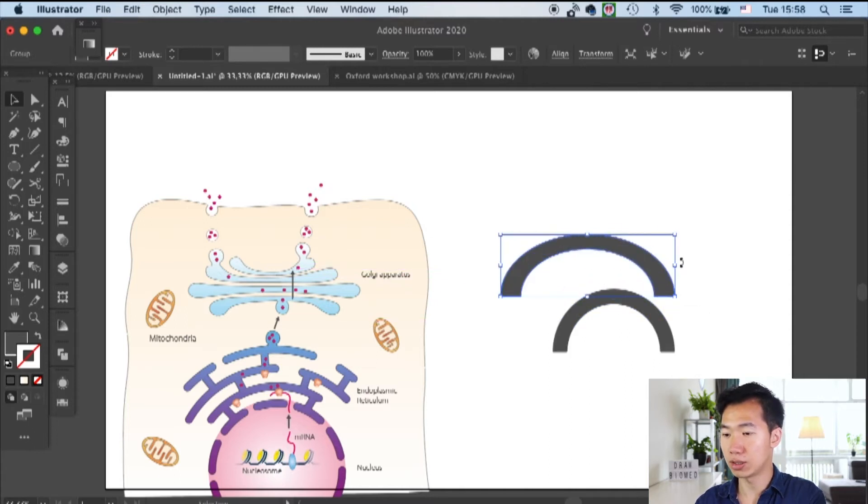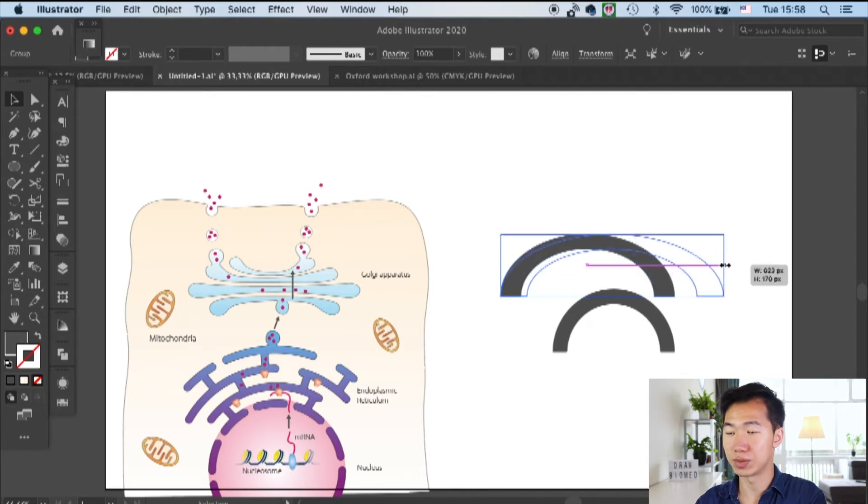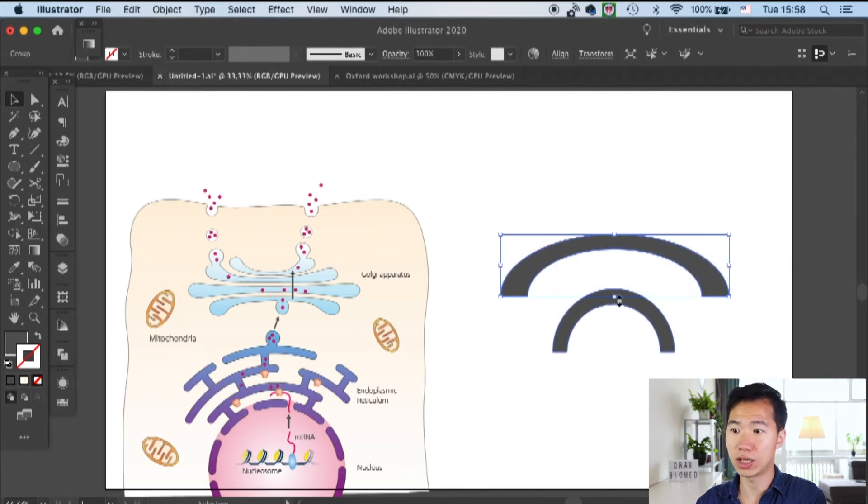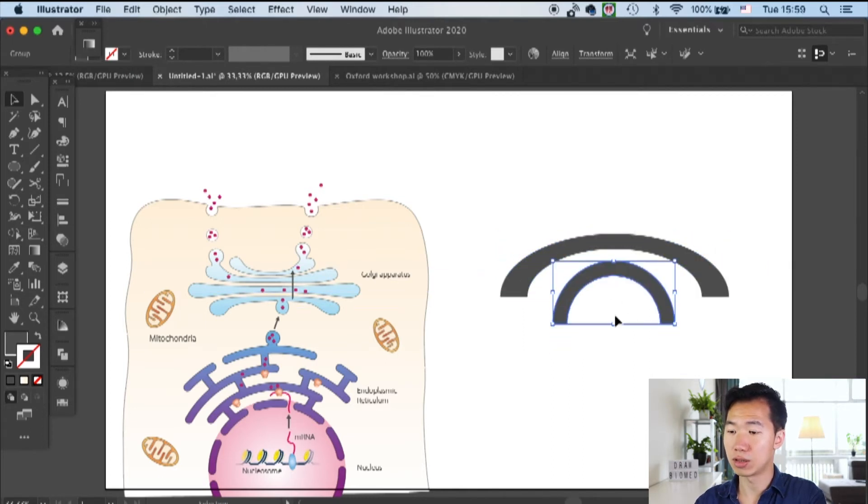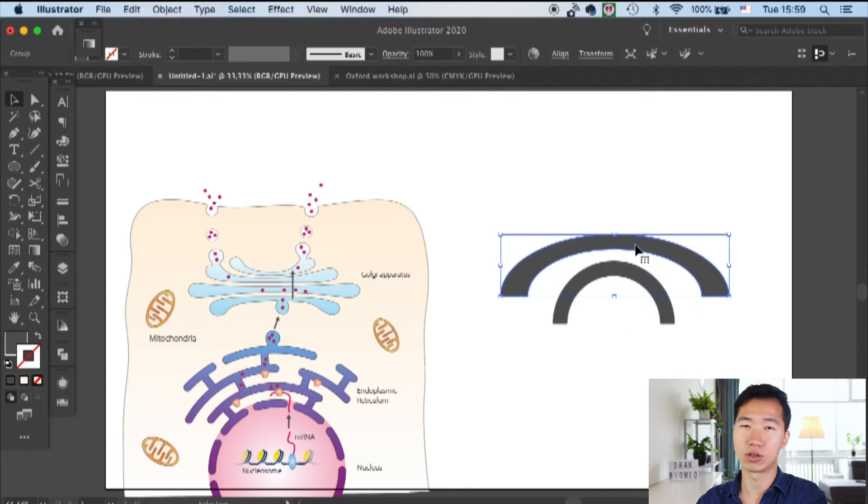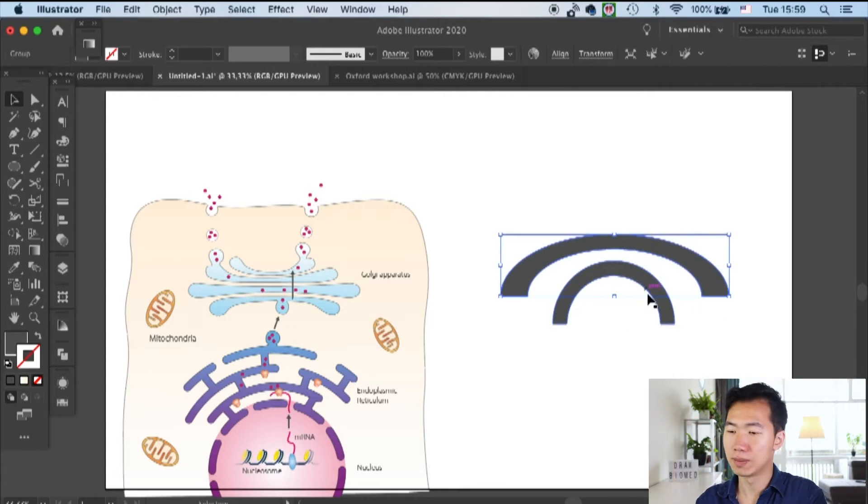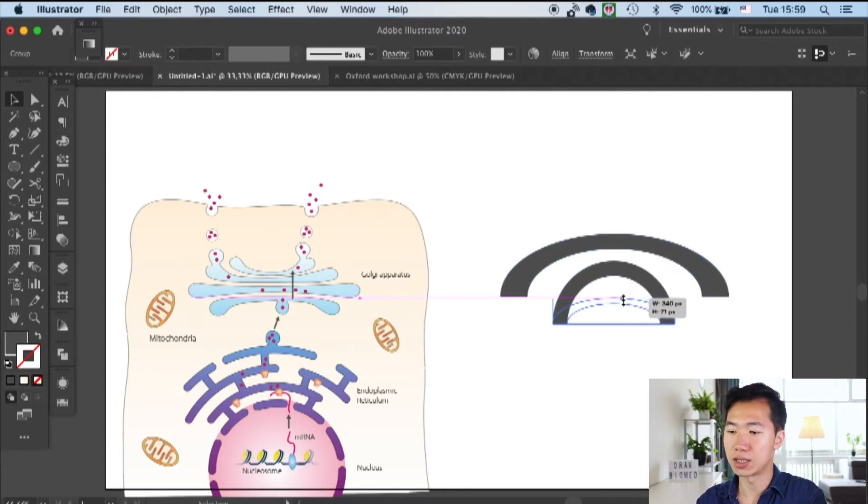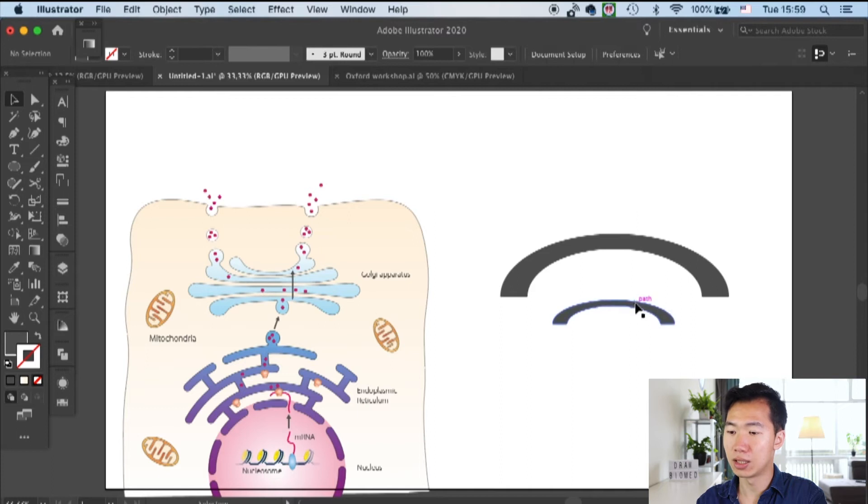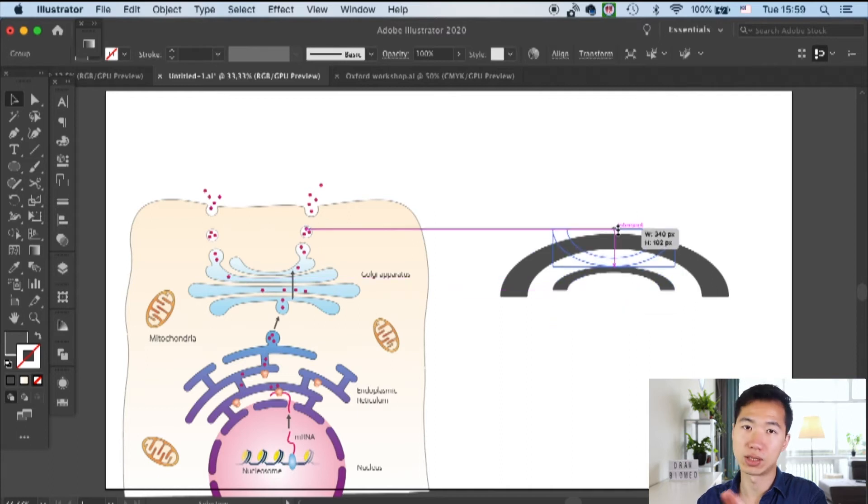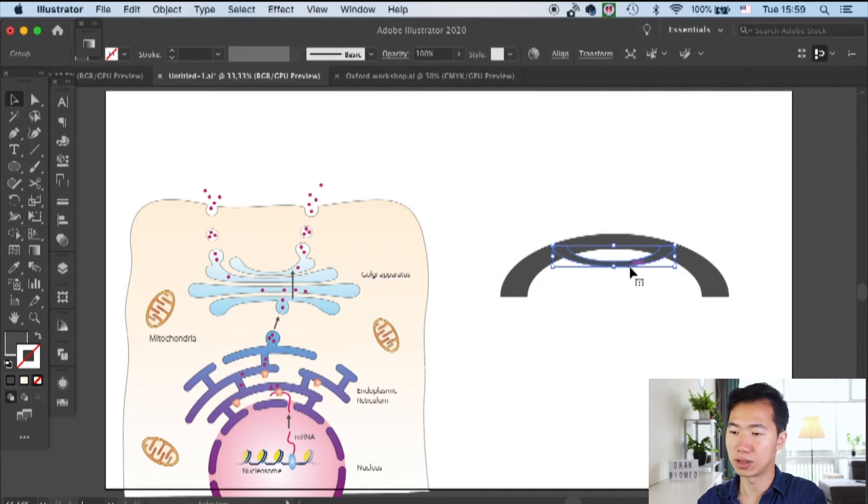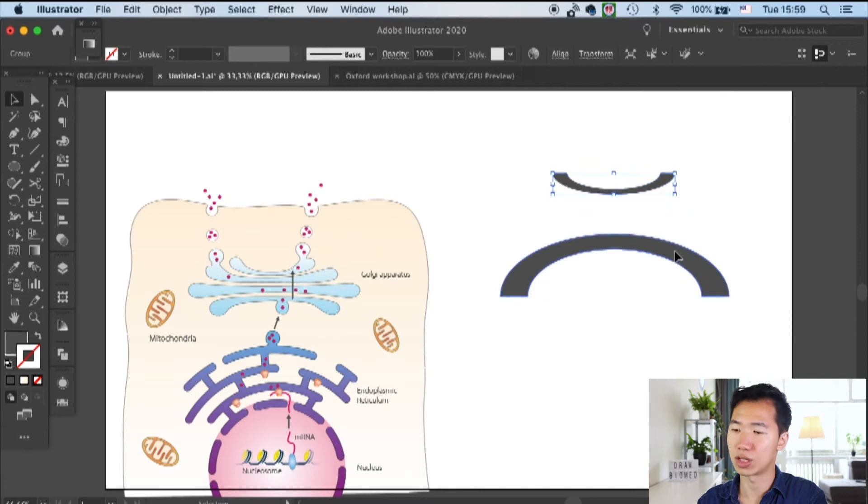Here you see that I distorted it horizontally to make it look like it's a little bit squished. I make a big one and a small one and then I rotate the small one to a different direction, to the trans direction.